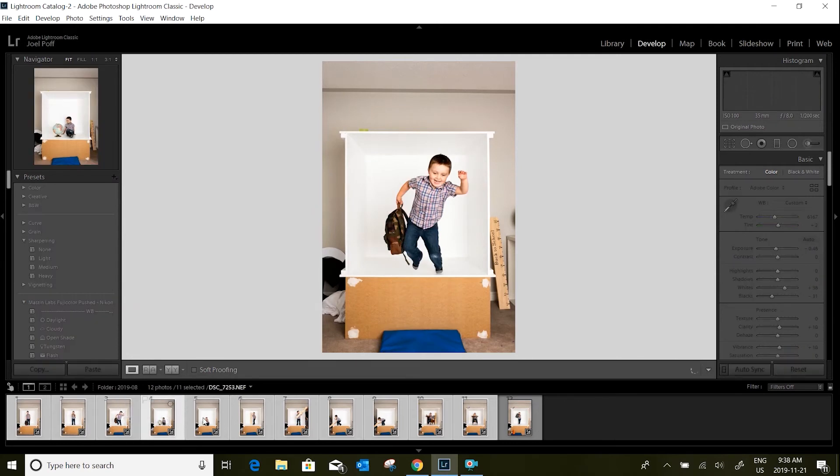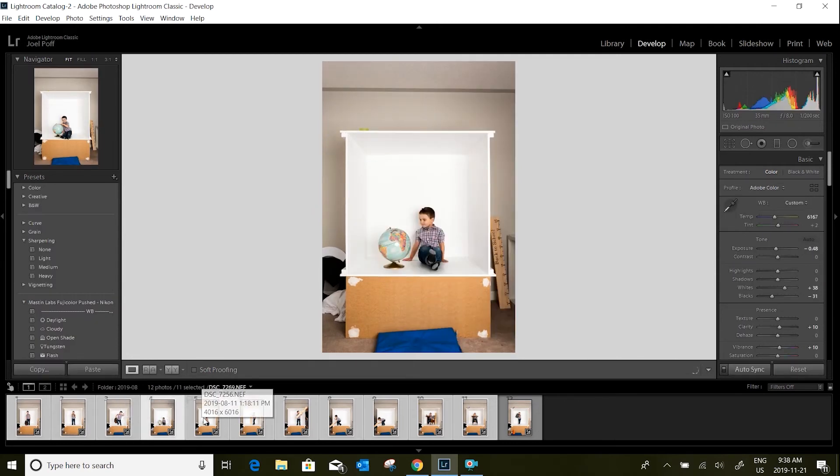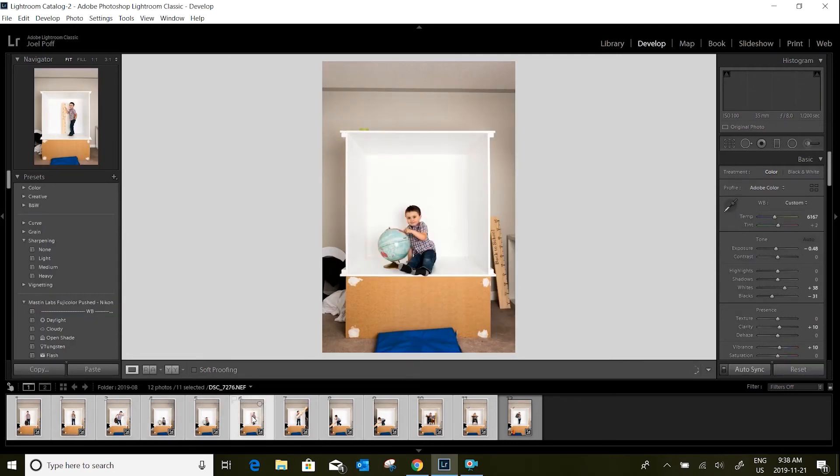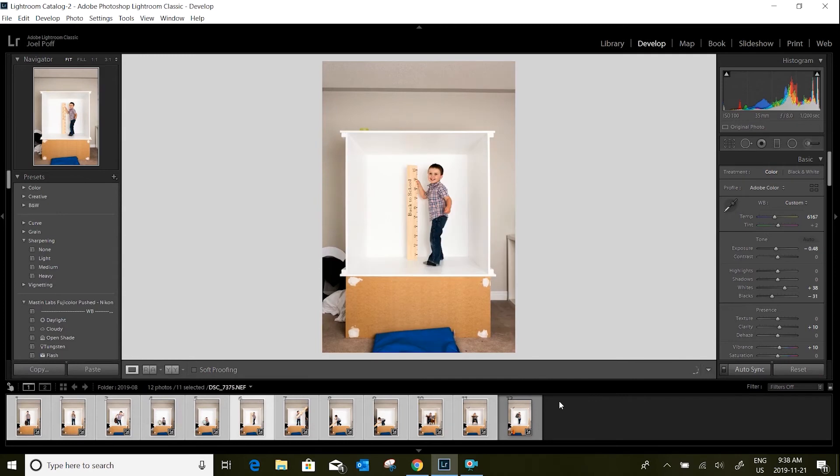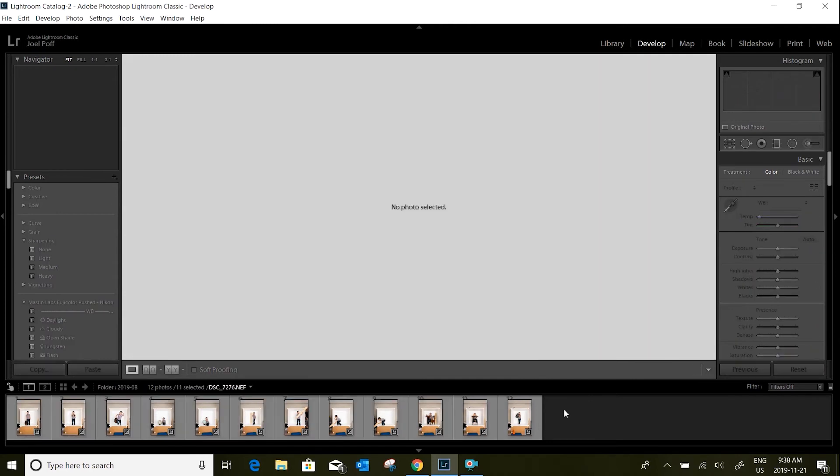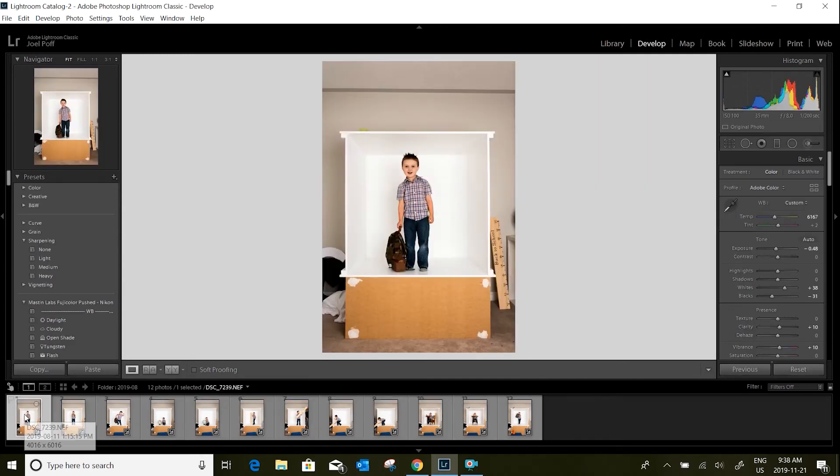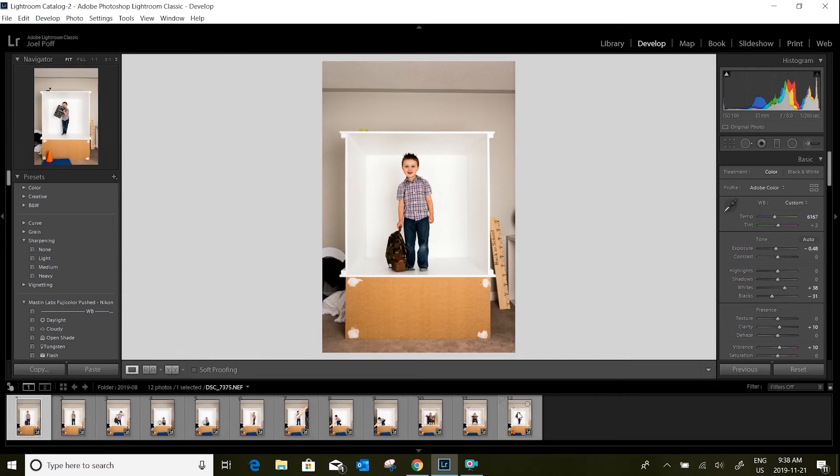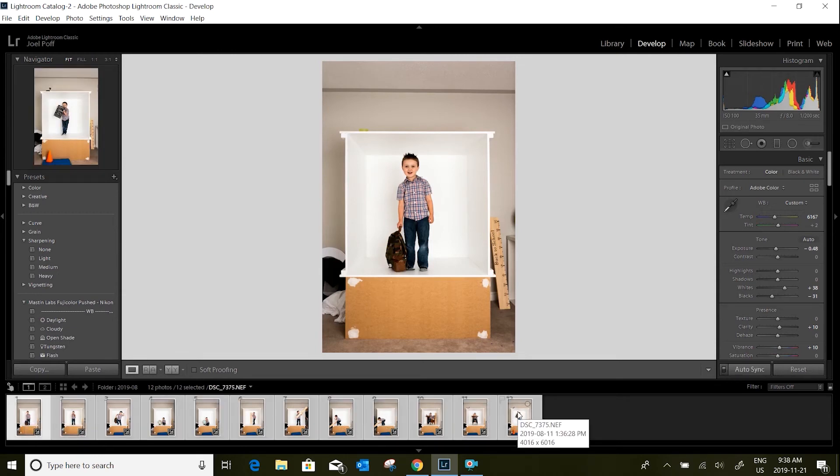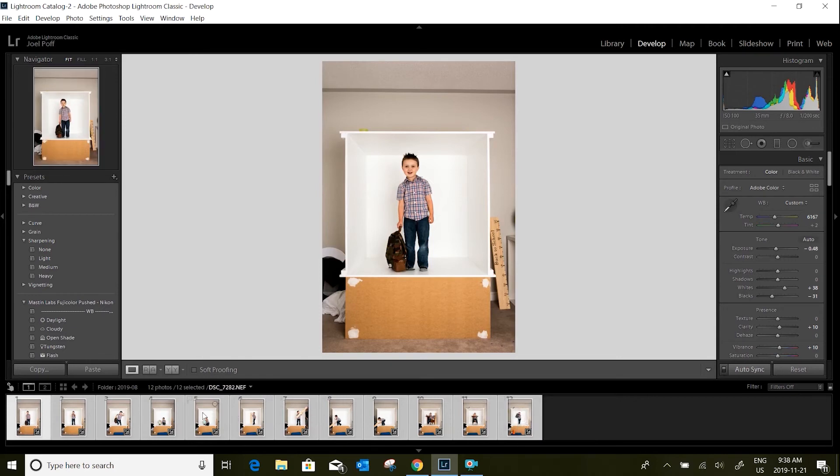So that's all you need to do in terms of preparing your files. The next step is to get these ready for Photoshop and to get them imported into Photoshop.